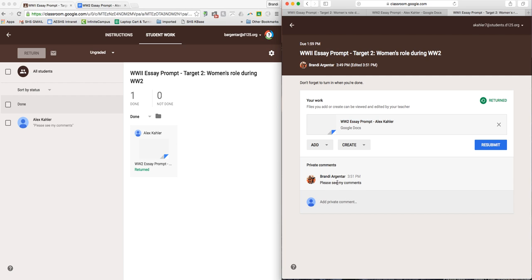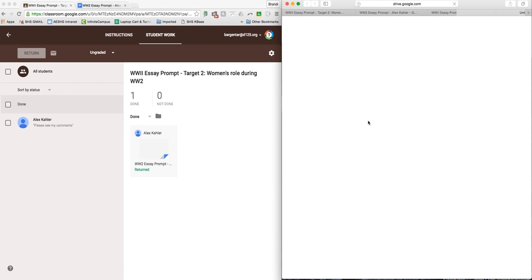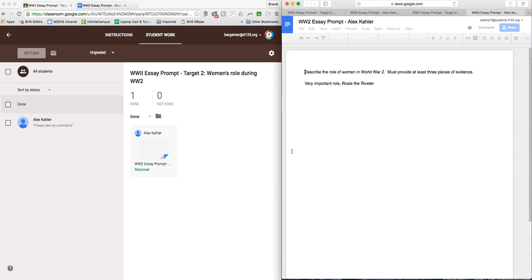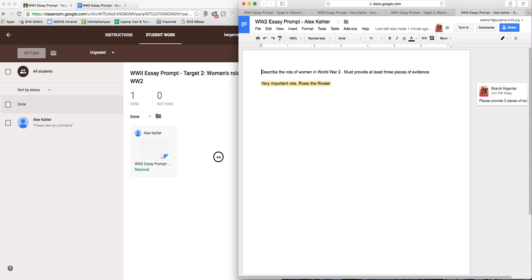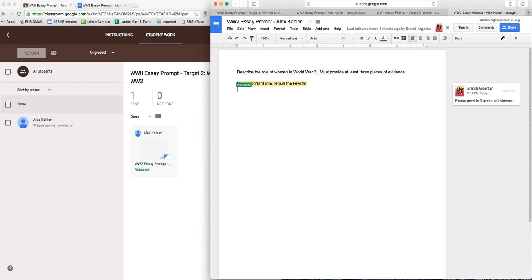I see my private comment here. The student can add a comment back to the teacher. And then I can open this up, and now you can see the comments.